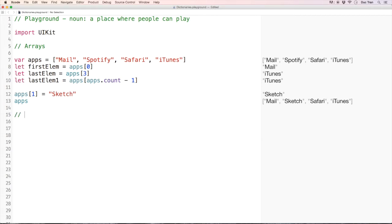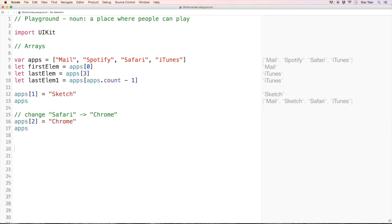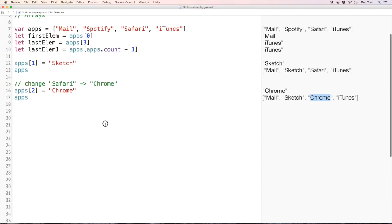Here's a challenge: let's change Safari to Chrome. I'll use apps[2] = 'Chrome'. Let's display apps — there we have it, Chrome is now in place of Safari. Okay, so enough for arrays, let's talk about dictionaries.